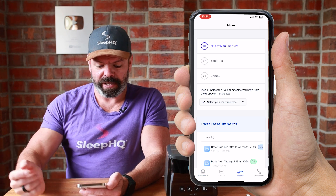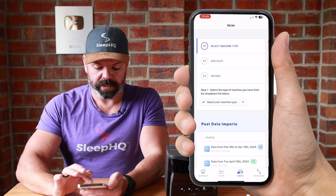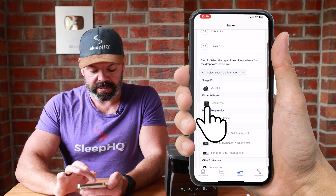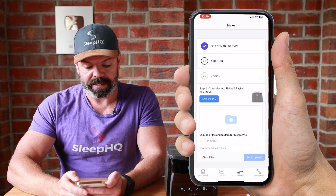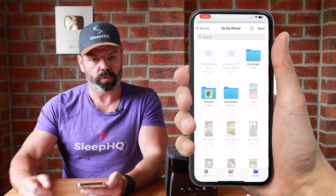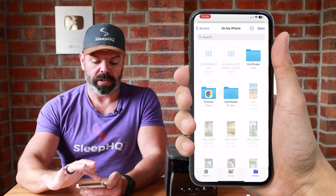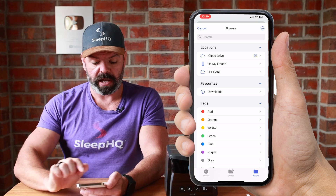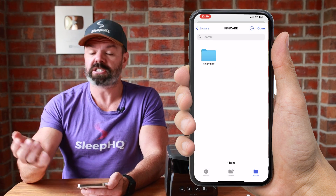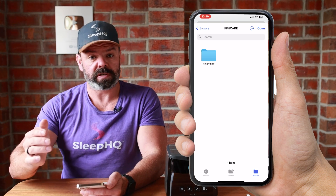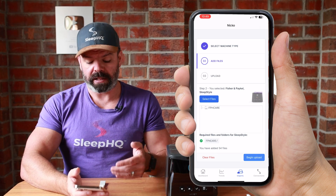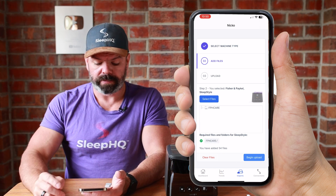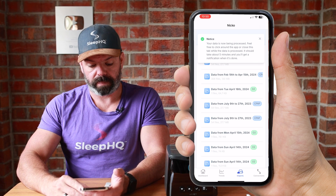Let's go to imports down the bottom. Step one: select machine. If we click this, these are all the devices compatible with SleepHQ — ResMed devices, Fisher & Paykel, Philips, and we're adding more shortly. Here's the SleepStyle. Number one is done. Number two: add files. Tap select files — this will open up the files app on your phone. Tap browse at the top left; after the first time you shouldn't have to tap browse again. Locate the folder where all the files are — FPH Care. Tap that, then tap open. We don't need to go into sub-folders; once we've selected the drive, tap open. SleepHQ has analyzed the files on the dongle, and you can see a green tick next to the FPH Care folder. Then tap begin upload.